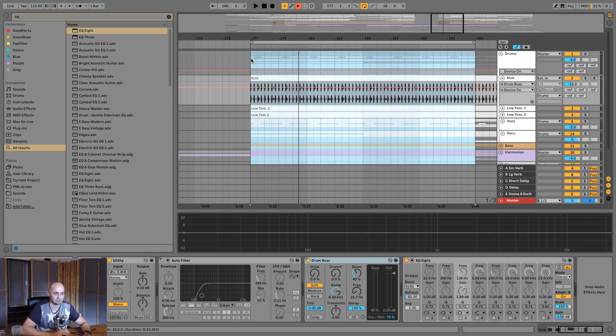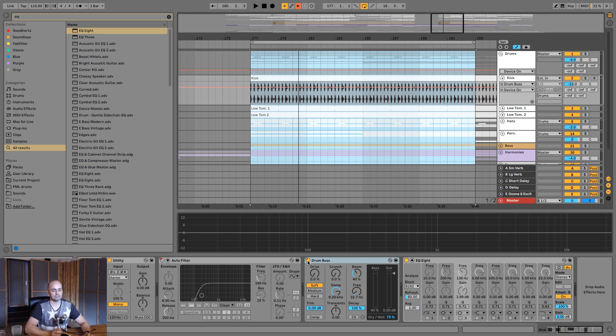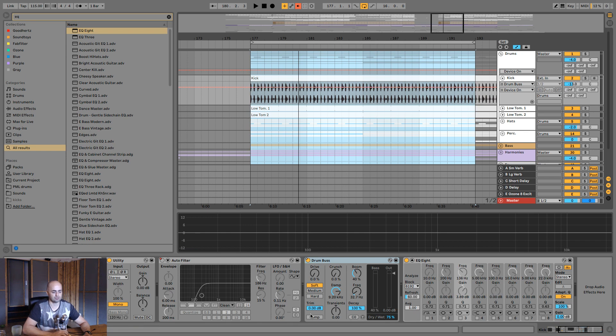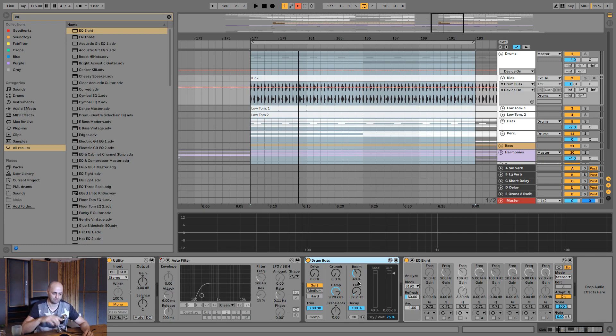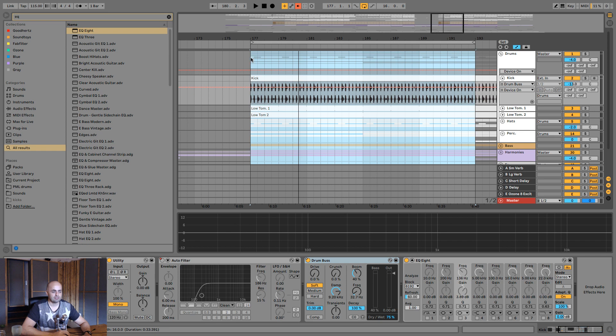Anyway, let's have a listen and I want you to pay attention to the low, low end of the kick drum. I'm going to turn that drum bus on and off and then I'll explain to you what this is doing and I'll take you through the whole process of how I control the oomph of the kick. So let's have a little listen.